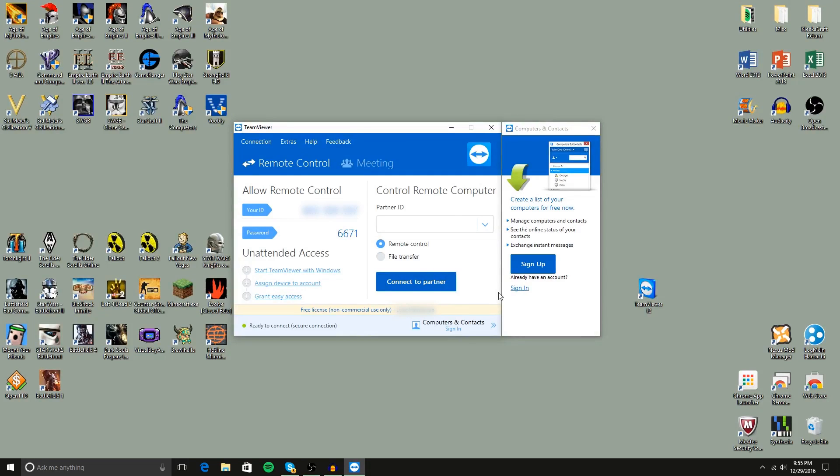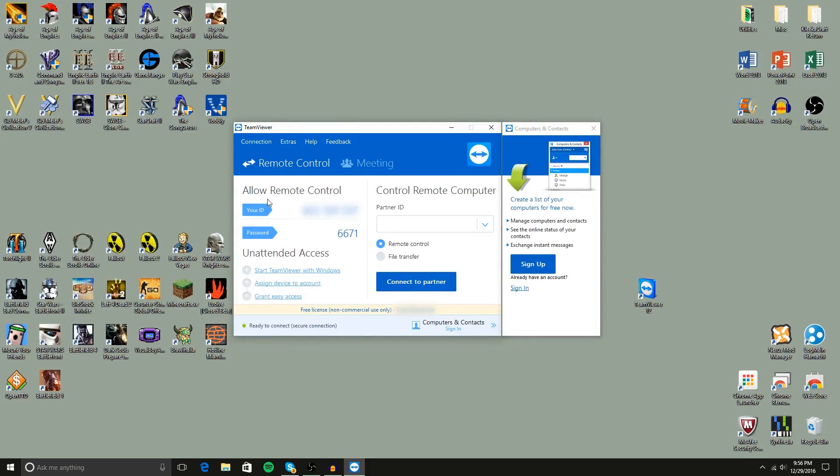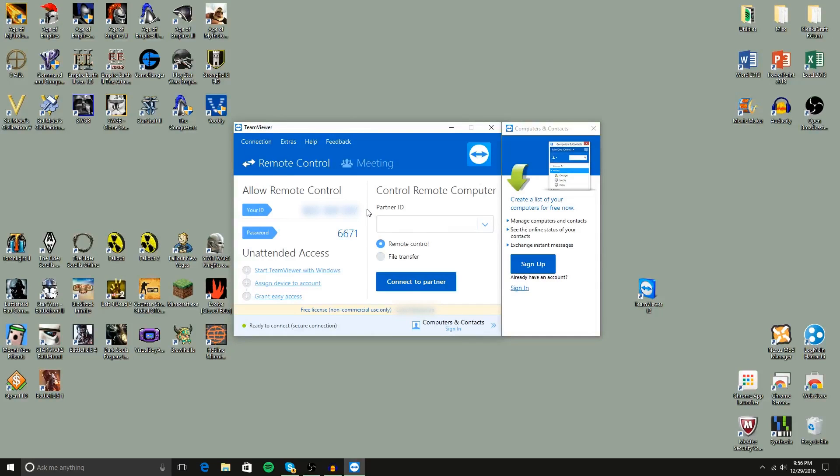Firstly, my name down here is actually blurred out because that's personal information. And secondly, my ID is also blurred out because your ID is unique to your device and it never changes.